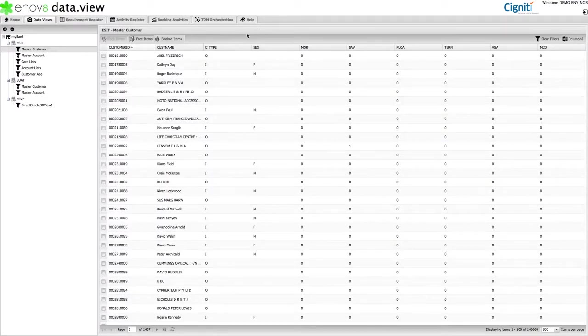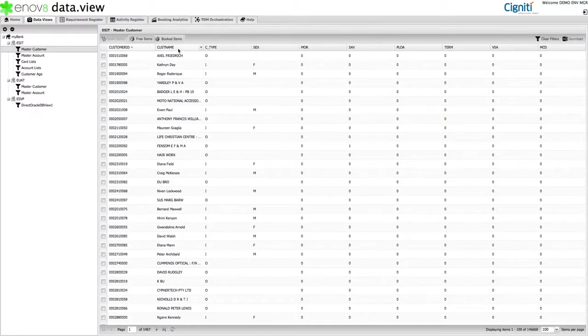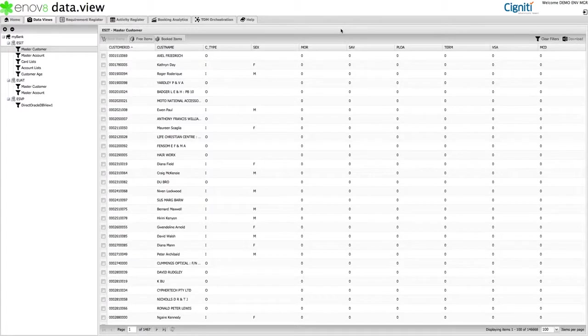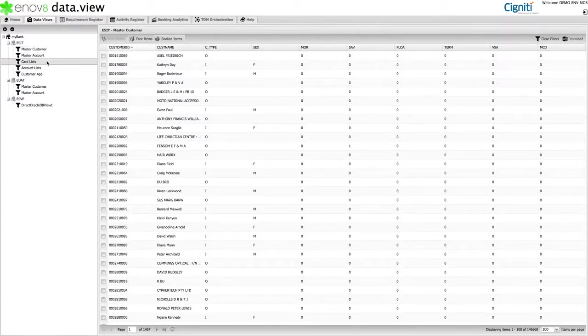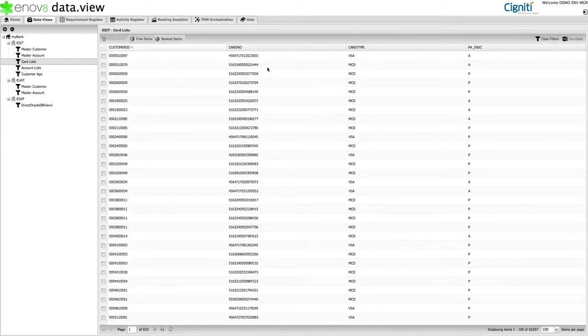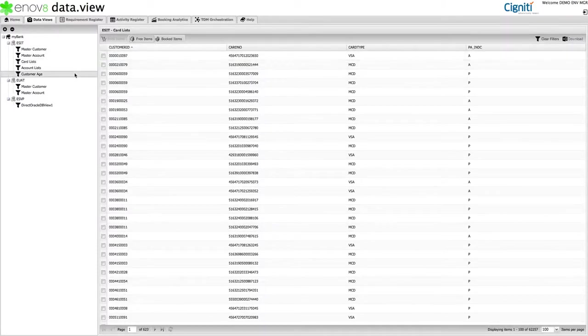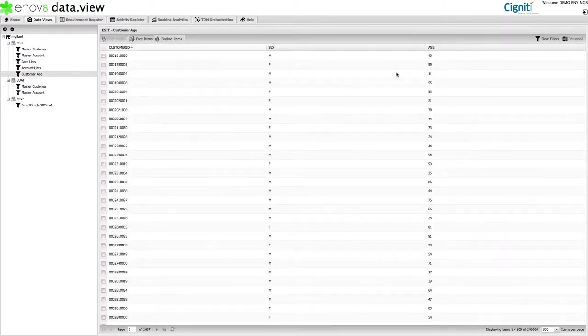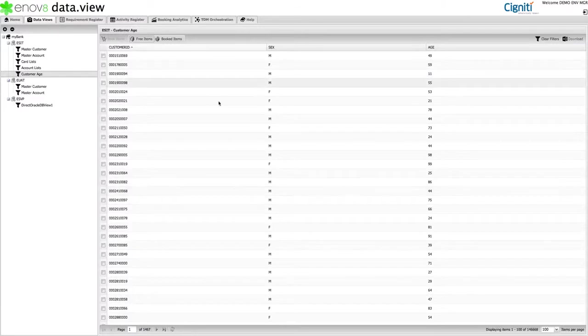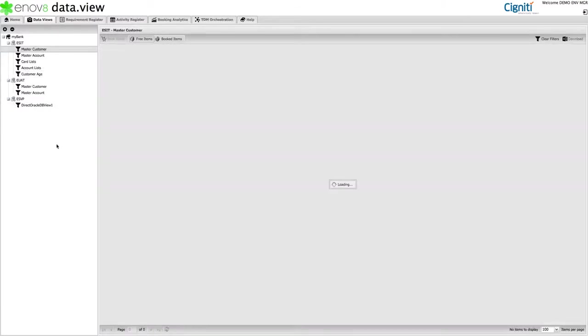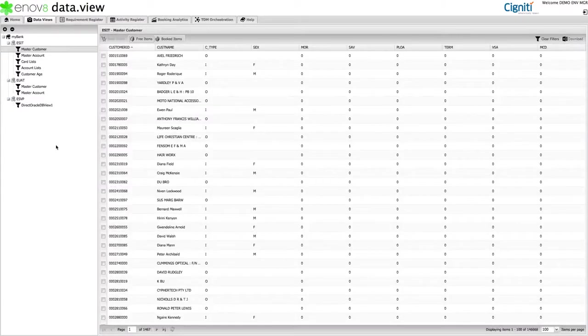This particular example would be useful if I was trying to identify retail banking customers, and it allows us to identify key information like customer name, customer gender, and current portfolio of products, in other words mortgages, loans, cards, and savings accounts. Alternatively, I might be interested in different information. For example, I might be interested in identifying card numbers or perhaps customer age. Ultimately, the view structure and information displayed is specific to your organization.